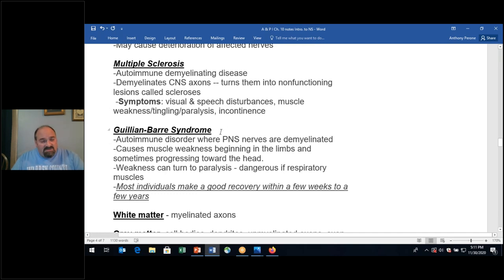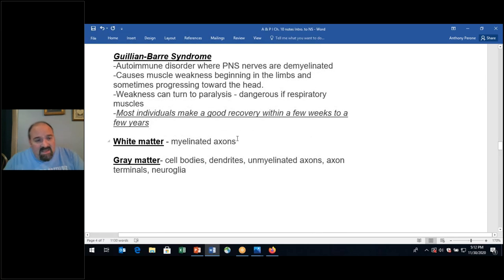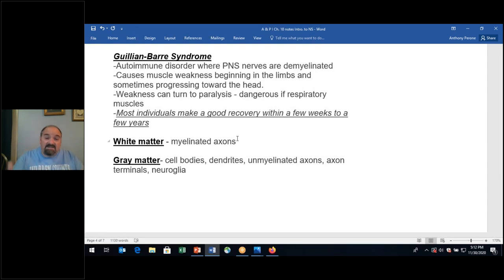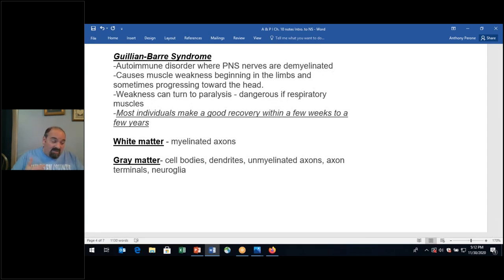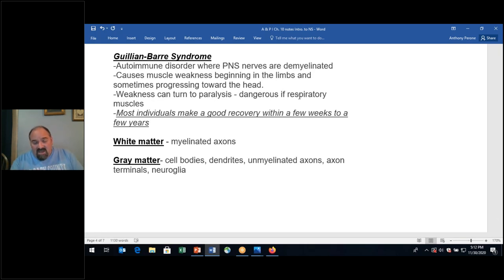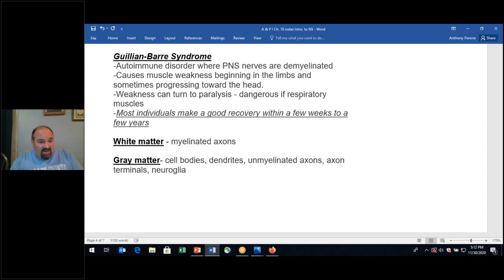Guillain-Barré is also a demyelinating autoimmune disorder, but it affects the peripheral nervous system. It can affect the ability to walk and cause paralysis. If it affects the respiratory muscles, it can be deadly without intervention — the patient would need to be intubated and placed on a respirator. Remarkably, patients can be hospitalized in intensive care and then actually recuperate with minimal to no lasting symptoms.